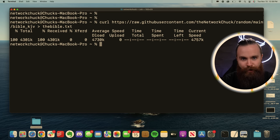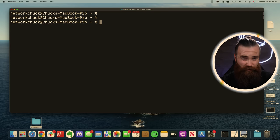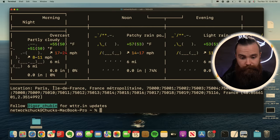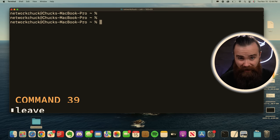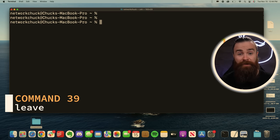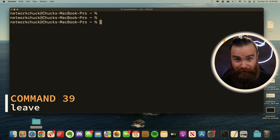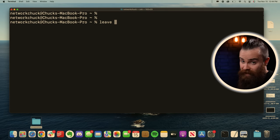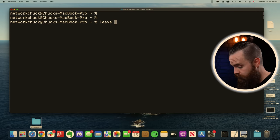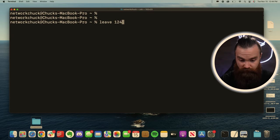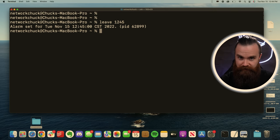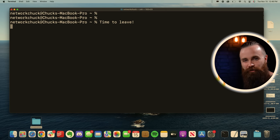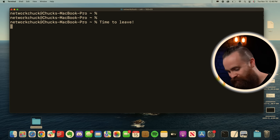We can also curl the weather curl wttr.in forward slash and where you want to be. If you're spending too much time in the terminal, you can set an alarm in your terminal, type in leave and what time you want the alarm for. We'll say 12:45 alarm set. And it tells you to leave because you have to be told to leave the terminal. It's too fun.